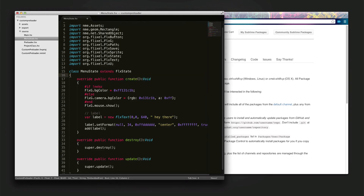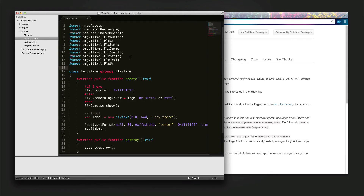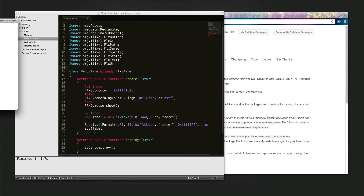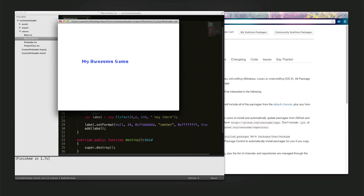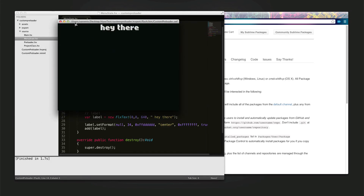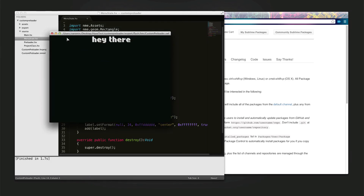So when you have your platform selected and you want to test your project, you don't have to go outside of the editor and compile in the command line. Just press Ctrl+Enter and it starts compiling, and right away it shows you your compiled game. That's pretty helpful.